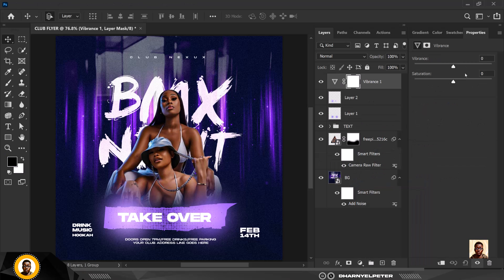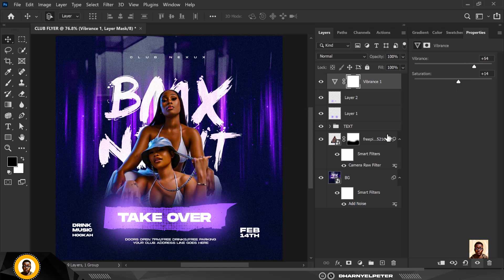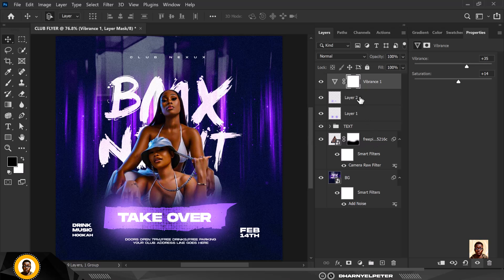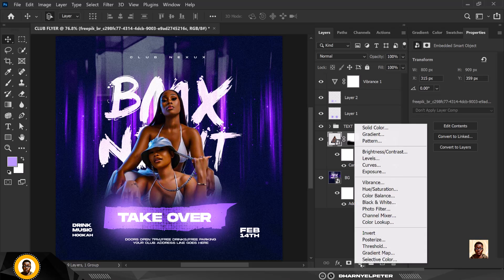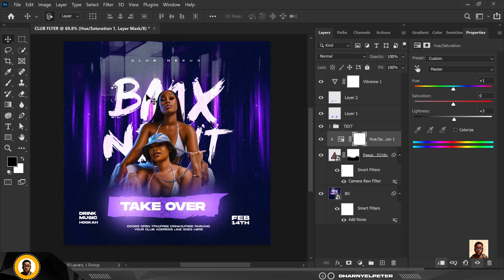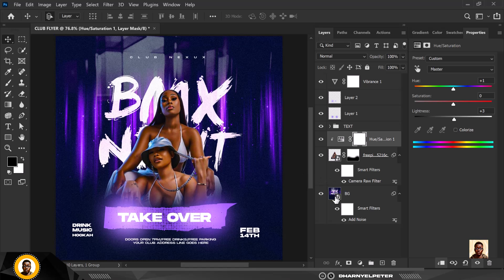We're almost done. Click on Vibrance and add some vibrance. Increase the saturation — not too much. Select the image and click on adjustment layer Hue and Saturation, clip it to the image, click the mask. Tilt toward this part just a bit — not too much. Increase the lightness so that you have good contrast between the image and the background.